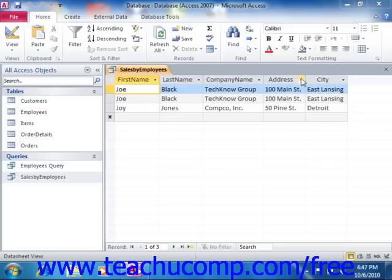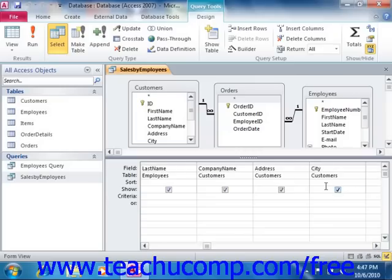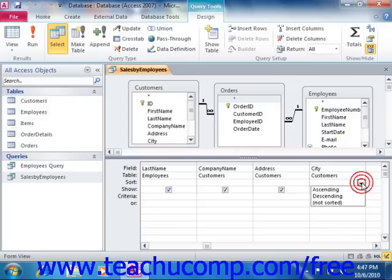You can sort the results of a query by any field displayed within the QBE grid when the query is shown in design view. To set the sorting in design view, just select the field within the QBE grid by which you would like to sort the result set, and then click into the sort row for that selected field. You can then use the dropdown that appears to select either ascending or descending order.